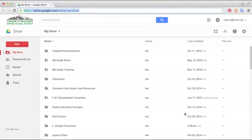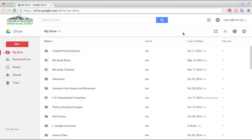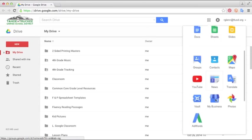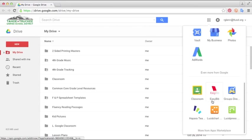In this tutorial I'll show you some of the basic functions of classroom including creating classes and adding students. The first thing you'll want to do is log into your Google account, click the app launcher button, select more, and scroll down to classroom.